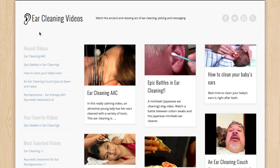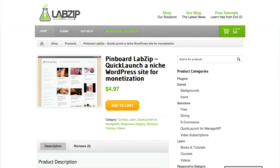You want to visit labzip.com and go to our shop where you can pick up a copy of the Pinboard Lab Zip quick launch, and that means it's the version that's ready to use. Once you've paid and downloaded it, you're going to have a file on your site that we're going to use next.